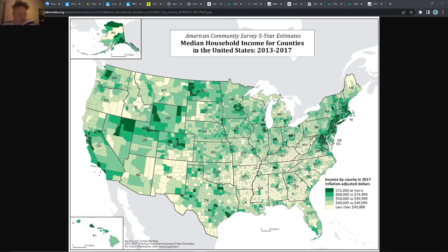Hi everybody. I just want to do a quick little discussion on wealth in the United States. What we're looking at right here is the median household income map for the United States by counties.